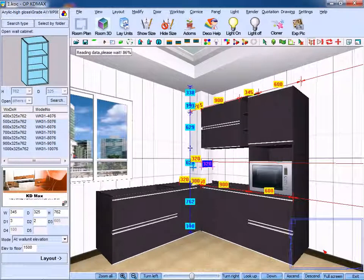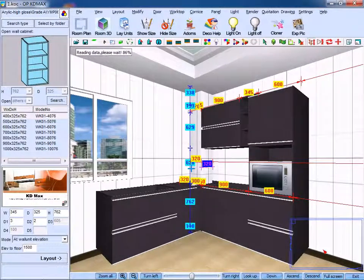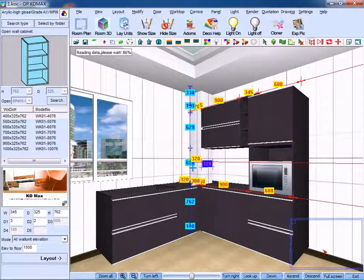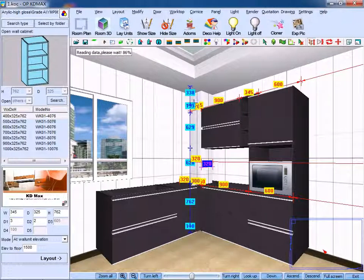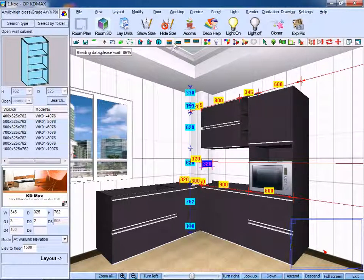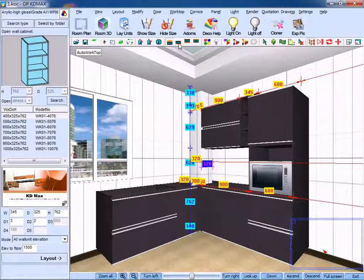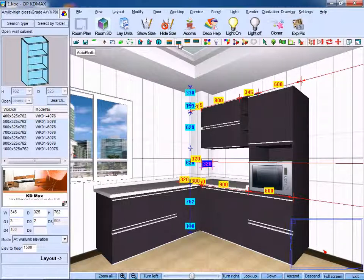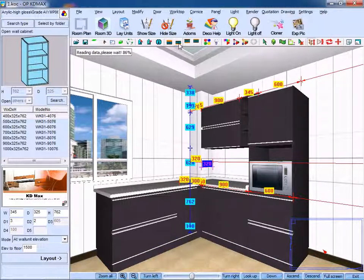Next we could design the worktop and install plinth. Click the tab here and it is created directly.